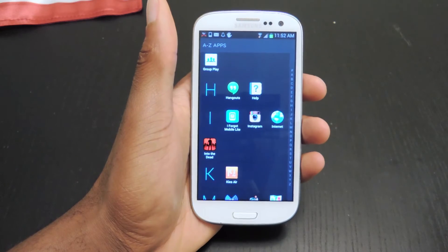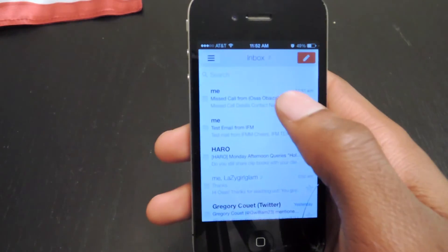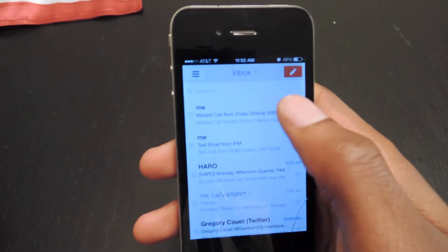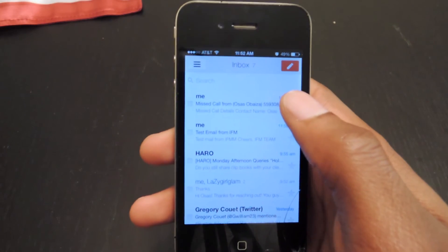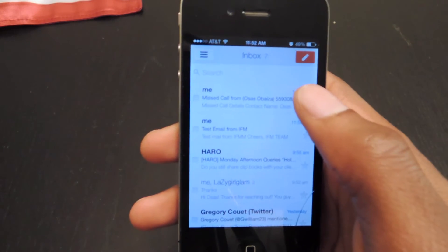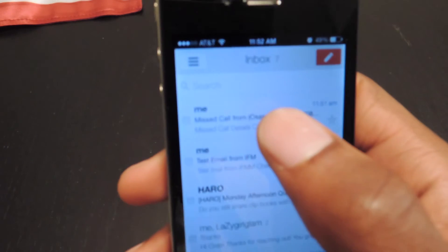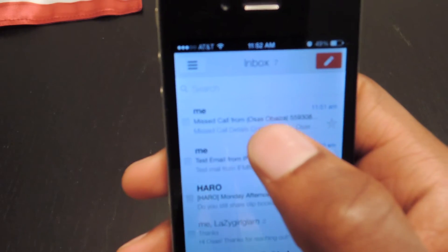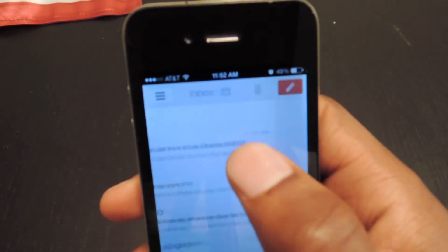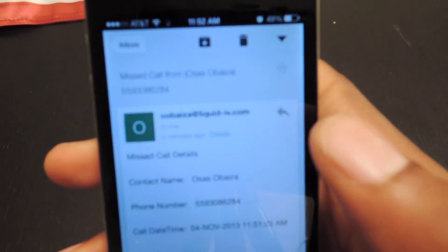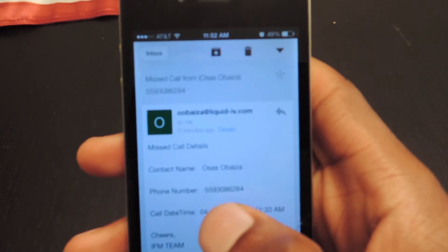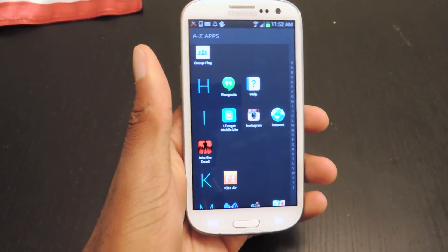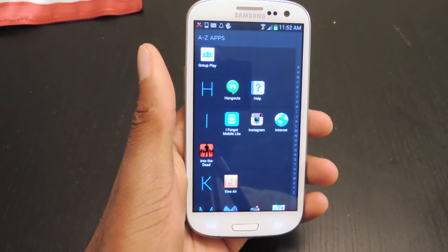Yep. So I just called myself and then I get an email on my Gmail, which is the one that I've set up. Note that it only works for Gmail accounts — no other email yet, but the developer is working on it. As you can see, it says missed call from Osas Baiza. You just open that up and it'll give you the details: who called and the time. That's really it. I can also send a text message just to show you guys how that will show up.